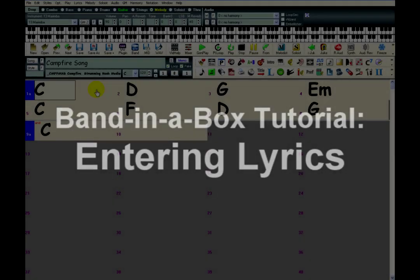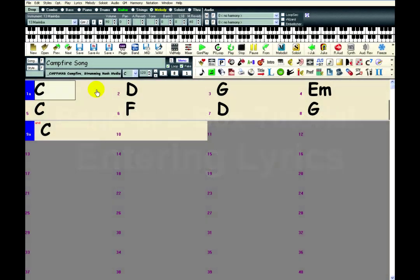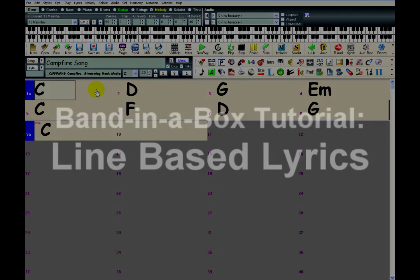This tutorial will cover entering lyrics in Band-in-a-Box. I have a song here that has a simple melody, and I would like to add some lyrics. There are two kinds of lyrics in Band-in-a-Box: line-based and note-based. Line-based lyrics are simpler, so I'll go over that first.